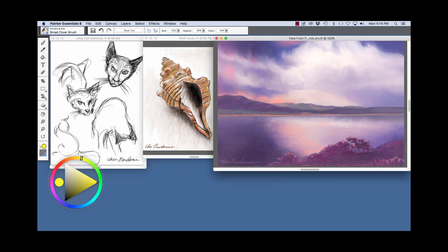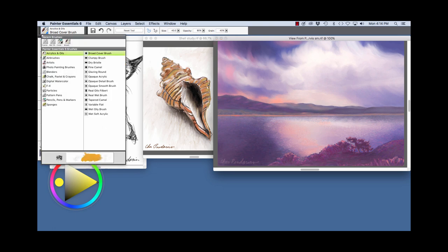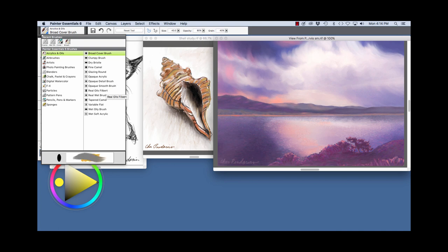And on the right, view from Point Loma. For this painting, I used the acrylics and oils brushes. Say for instance, the Fine Camel, Opaque Acrylic, Real Oils Filbert, and Wet Soft Acrylic, and Wet Oily Brush.